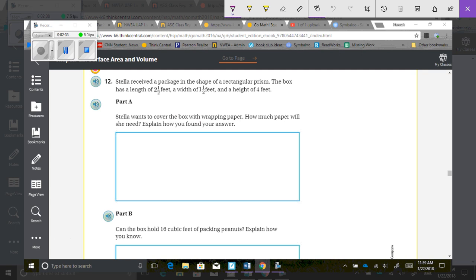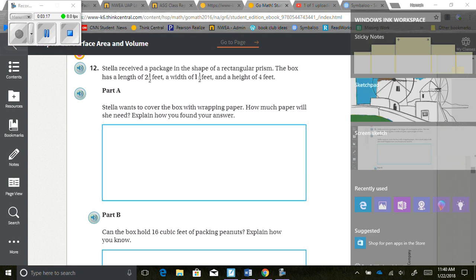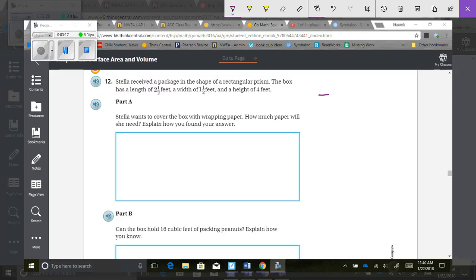Stella received a package in the shape of a rectangular prism. The box has a length of 2 and a half feet, a width of 1 and a half feet, and a height of 4 feet. Stella wants to cover the box with wrapping paper — how much paper will she need? I'm going to draw the shape to help visualize it.